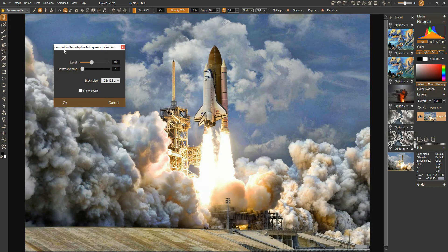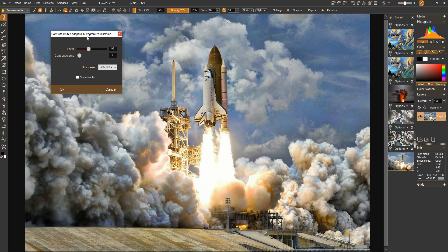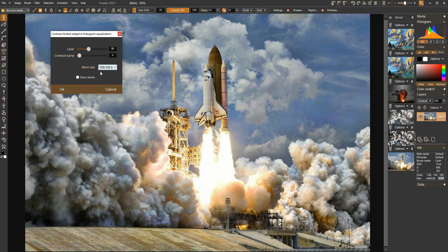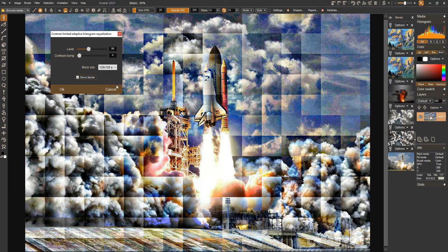It stands for Contrast Limited Adaptive Histogram Equalization. The contrast limited part means that when we work in the local areas, say we have a given area where there's just too much contrast.